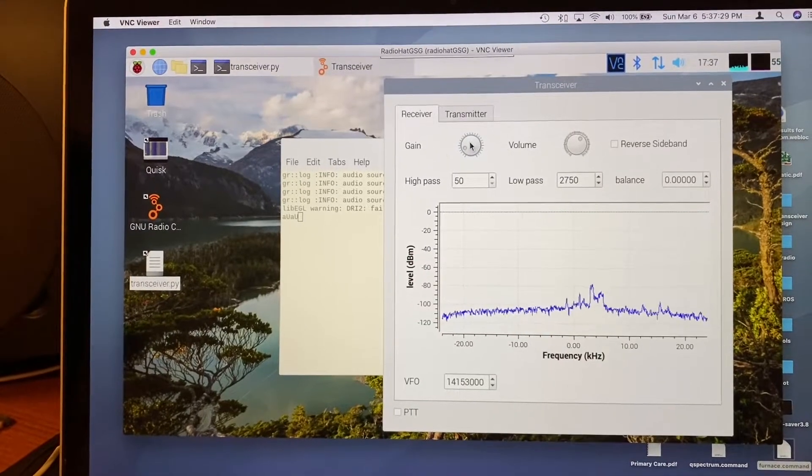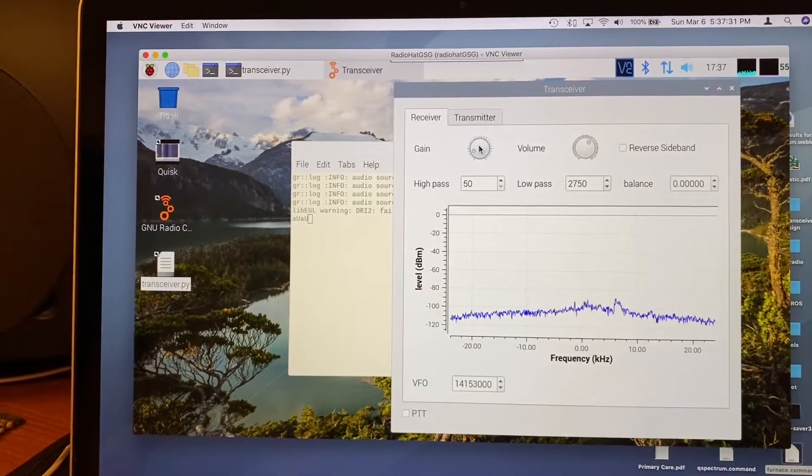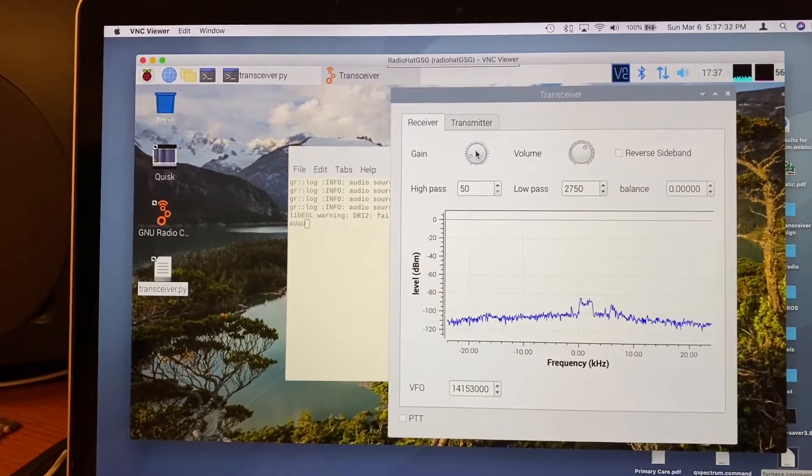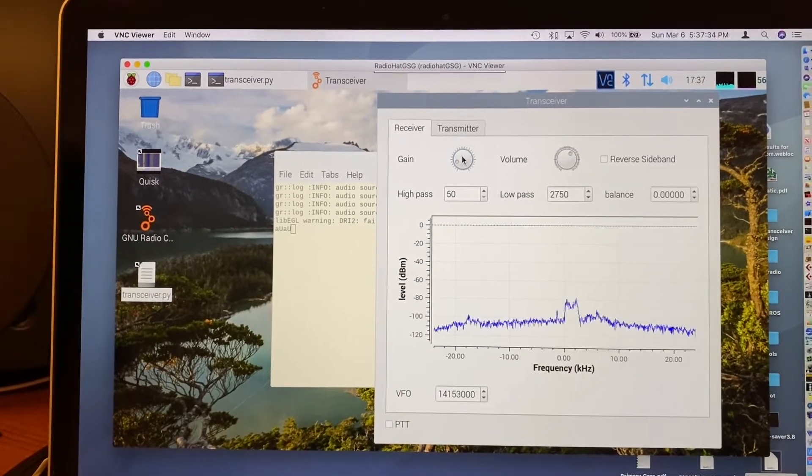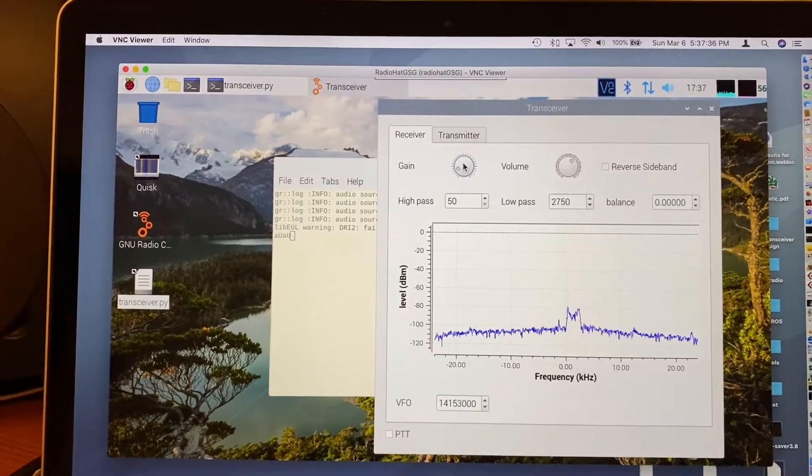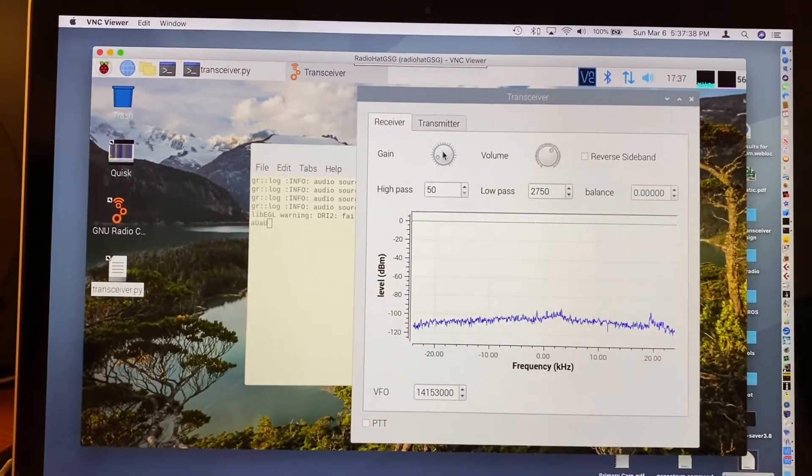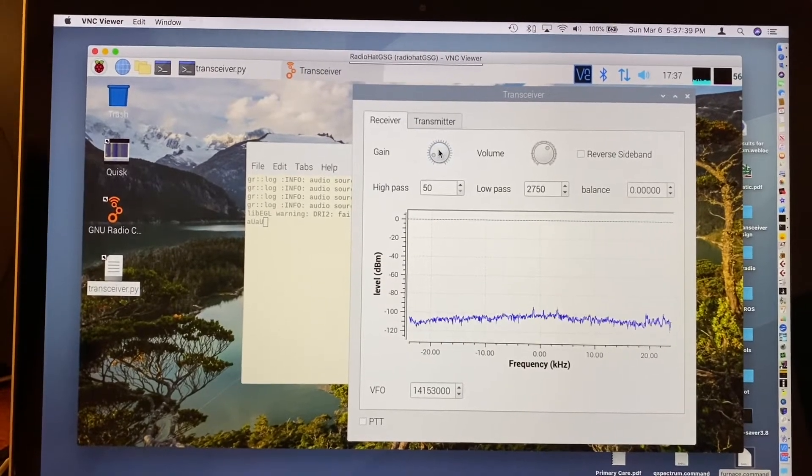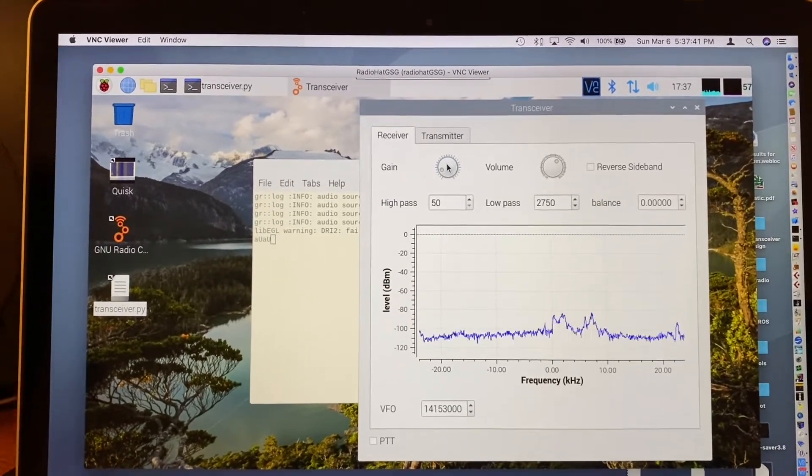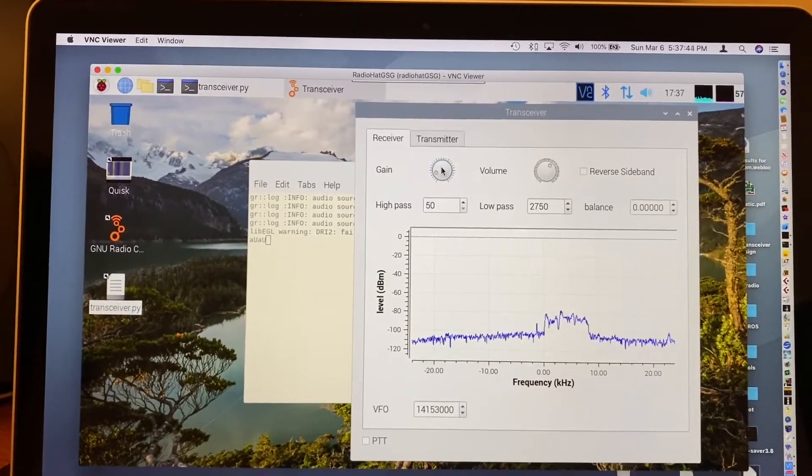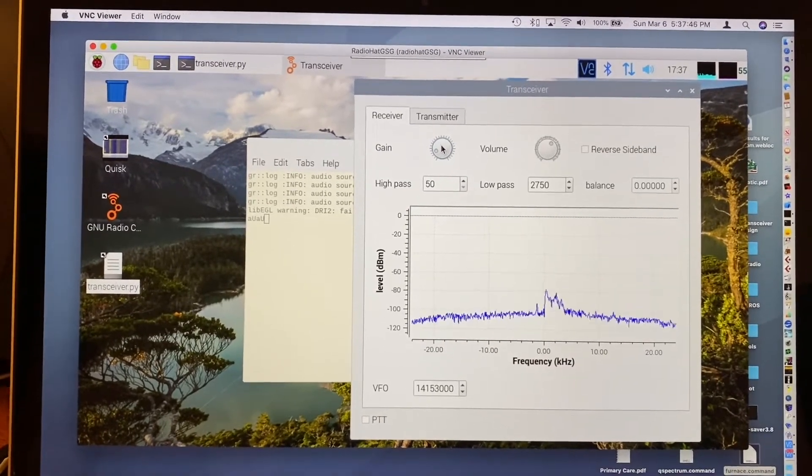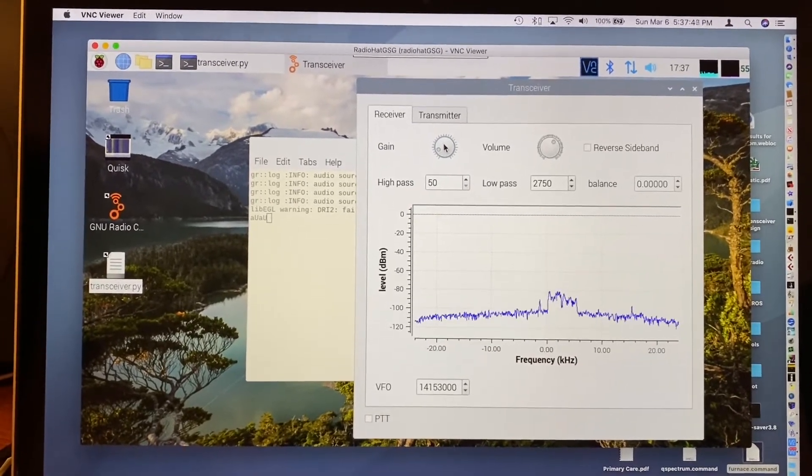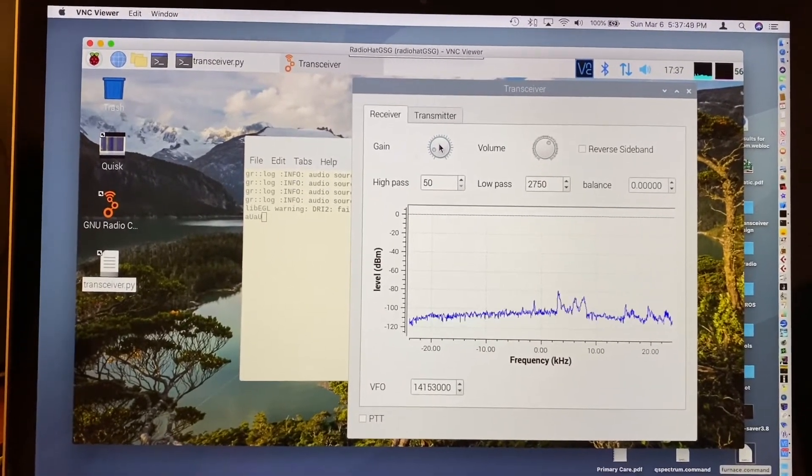Hi, this is Mario Vano AE0GL, and for those waiting for it, this is just a quick demonstration of the RadioHat radio exciter and receiver board for the Raspberry Pi, which makes an HF radio much more possible based on software.